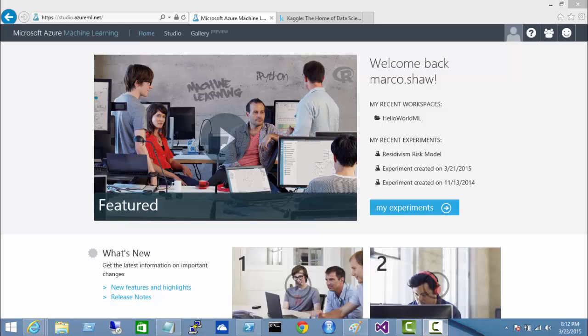Hi everybody, this is Marco. Welcome to the third and final part of my series on Microsoft Azure Machine Learning. In this last part, in the blog post, I closed off a couple of things that I talked about in parts one and two. And also in this third part, I'm going to be including three videos of which this is the first one.